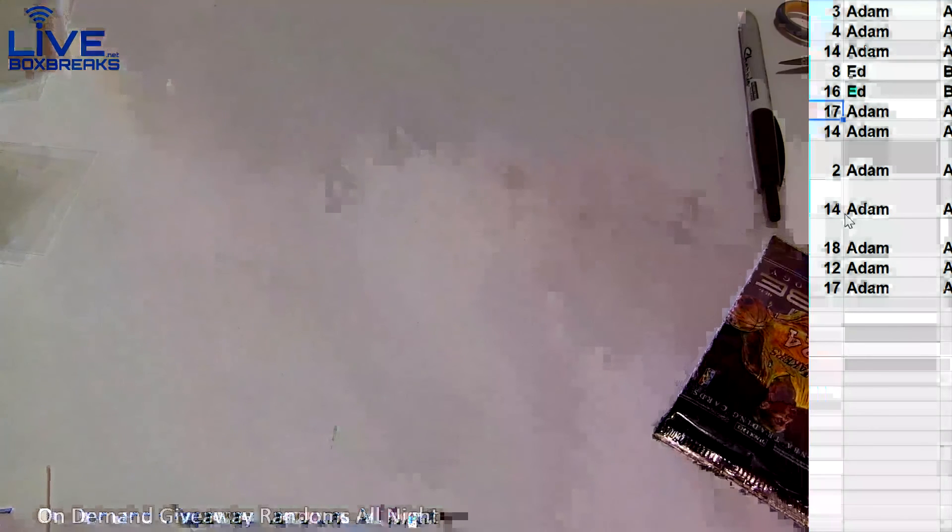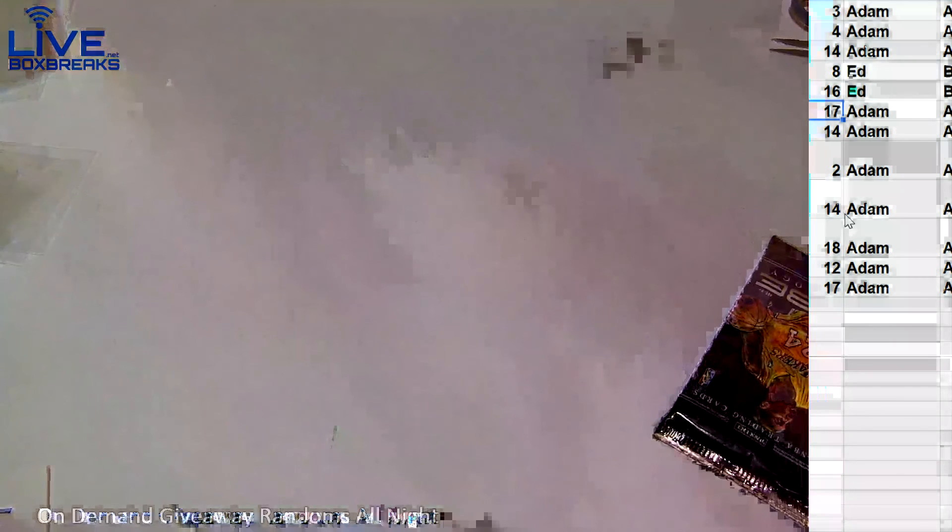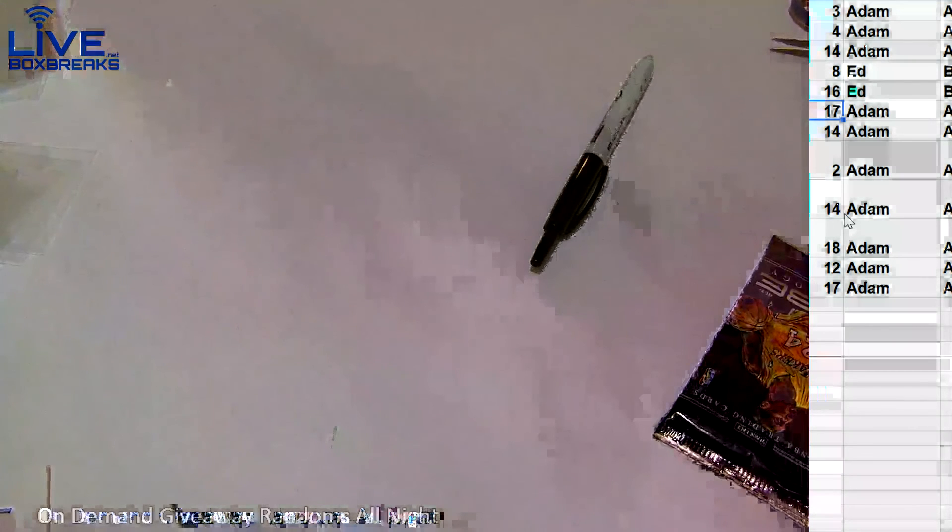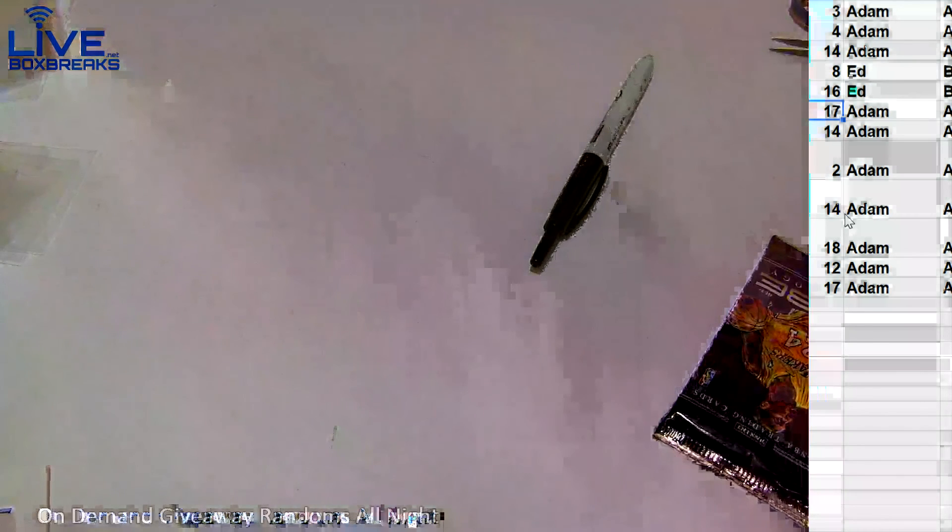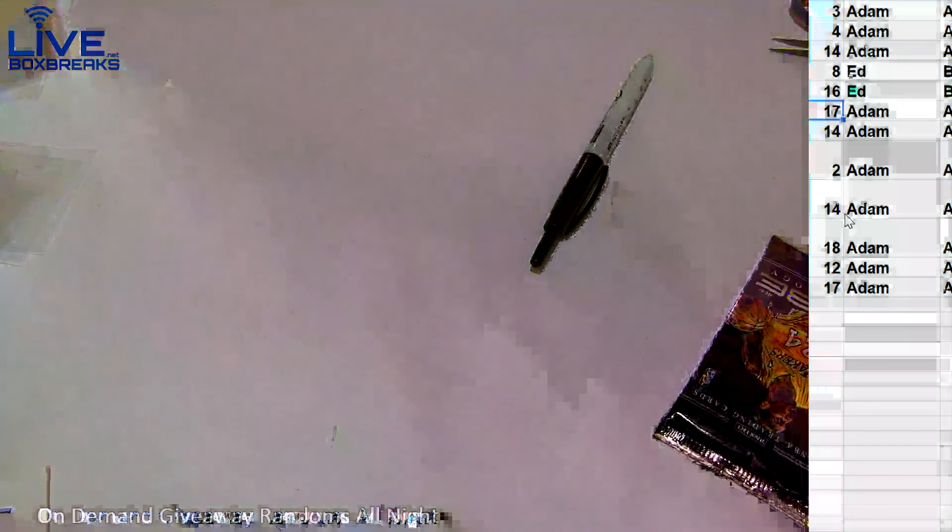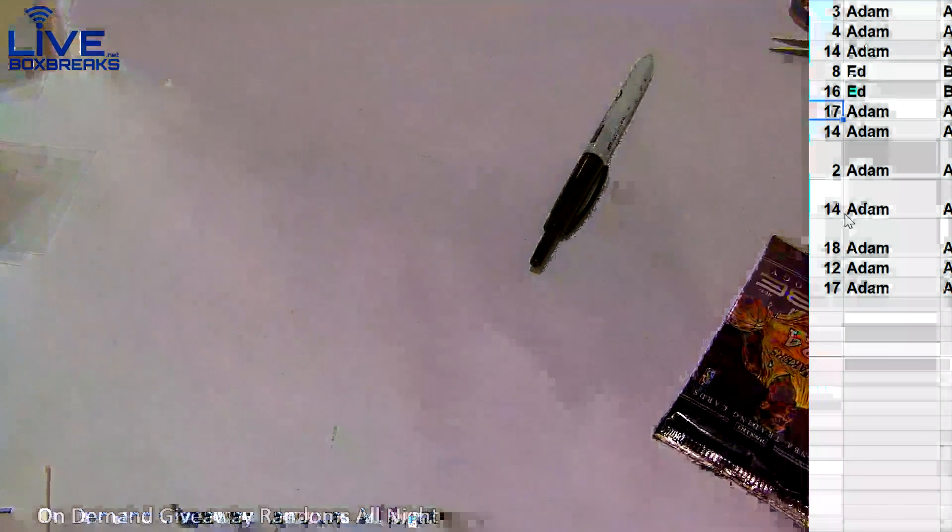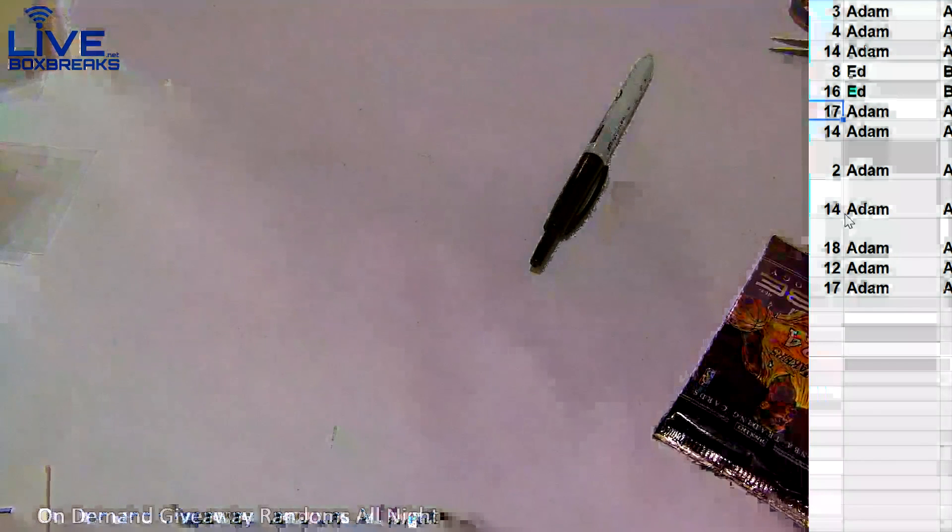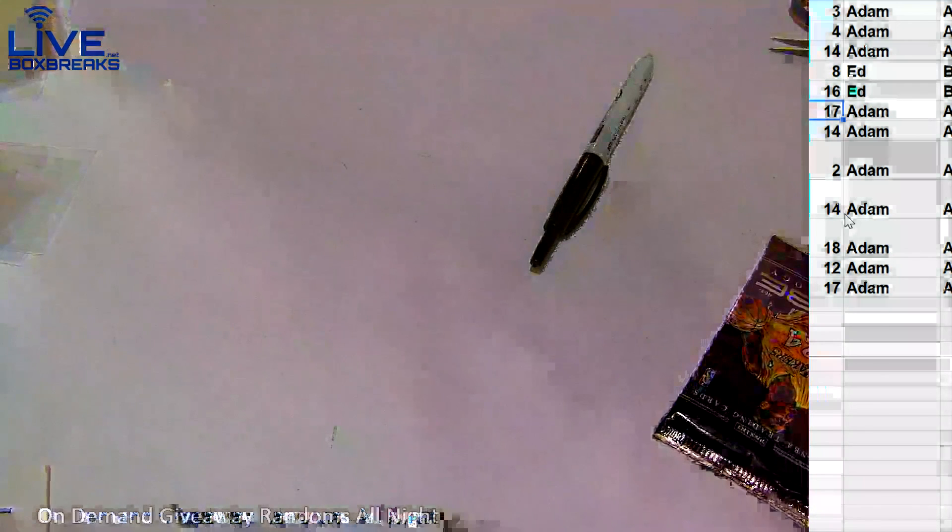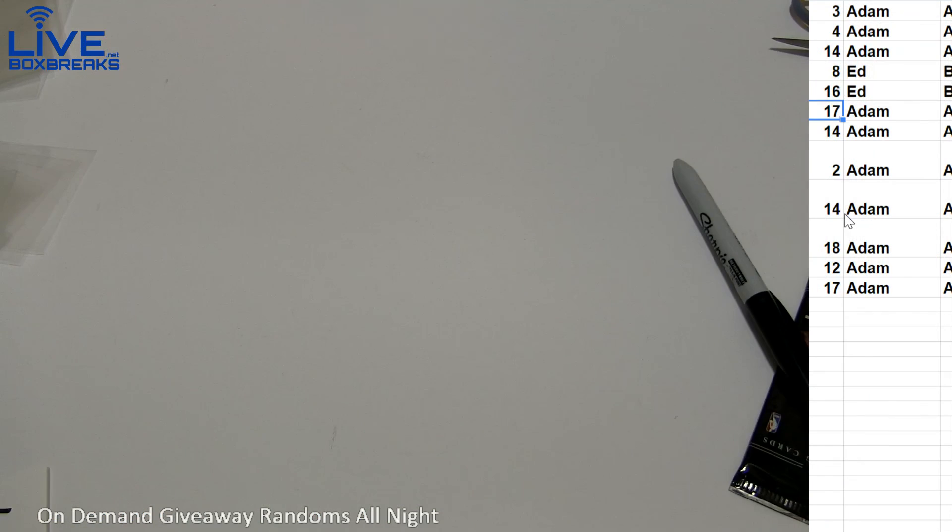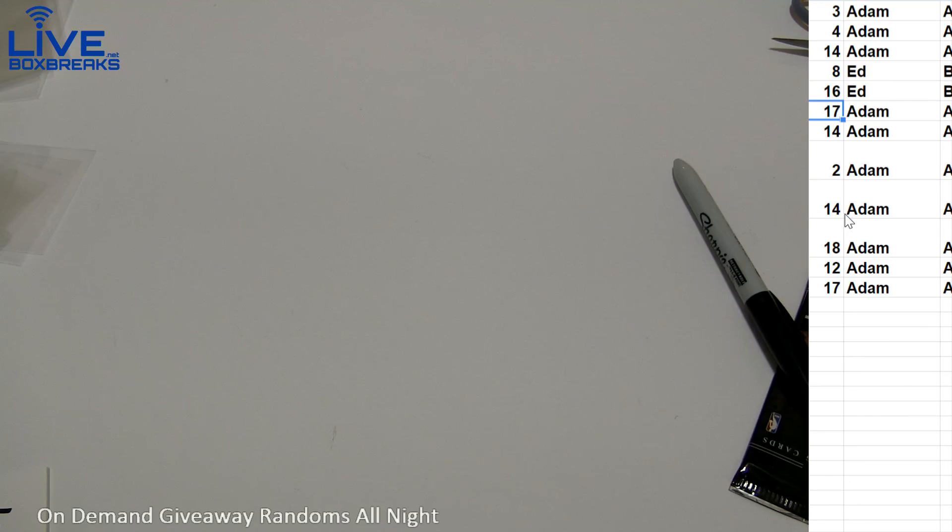Here we go Adam, appreciate it man, got you one at Americana, thanks buddy. All right, we got eight left in Triple Threads, only five in Sterling. Nice giveaway randoms, they're giving nicely here tonight.